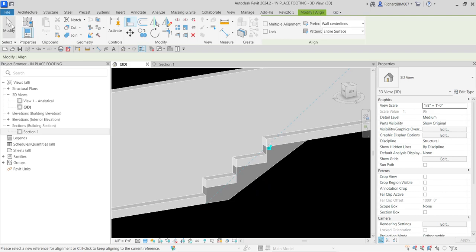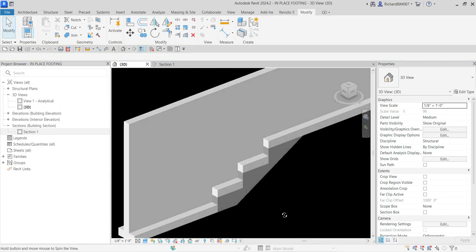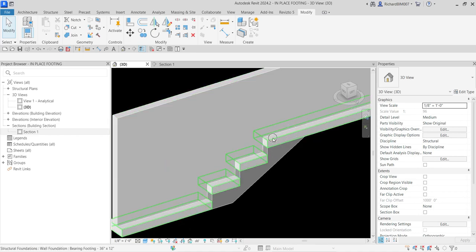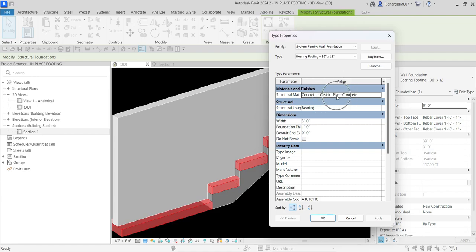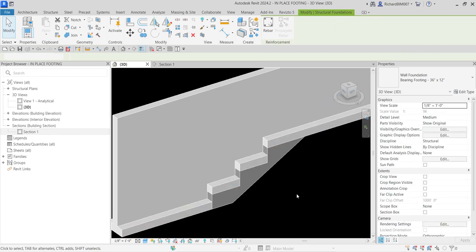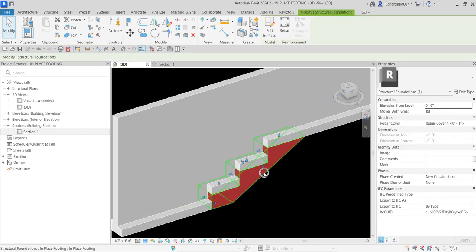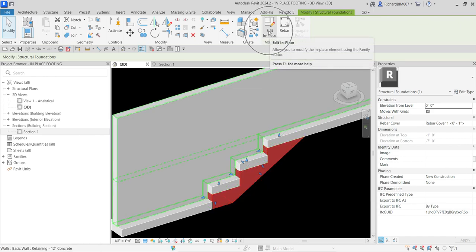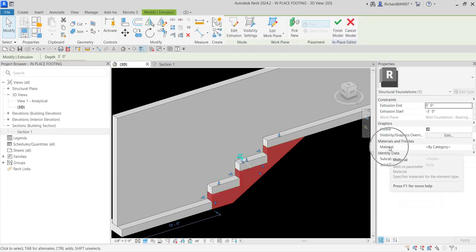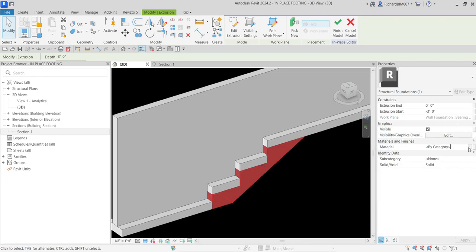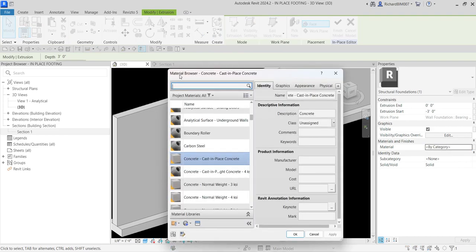Another issue is the material. If I select the structural foundation and check the Type Properties, the material is Concrete - Cast-in-Place Concrete. So I need to match that on the in-place family. I'll click the in-place family, go to Edit In-Place Family, and once back in the family editor environment I'll click the extrusion and look for the Material property. I'll click the Category button to open the Material Browser.